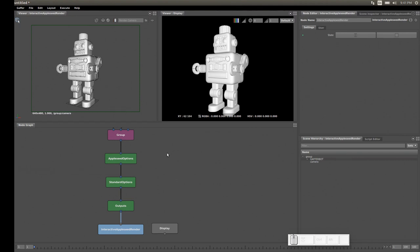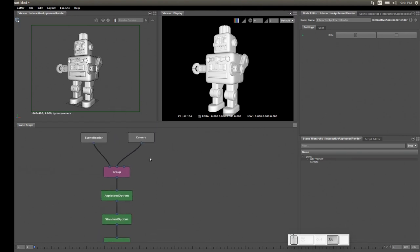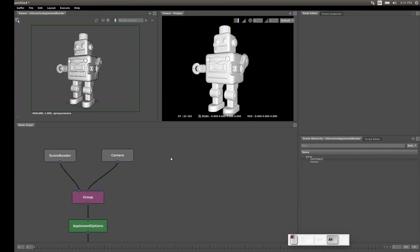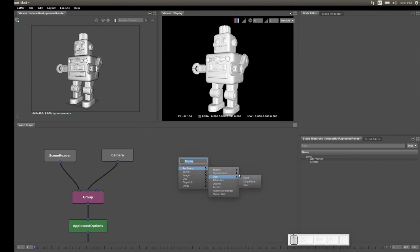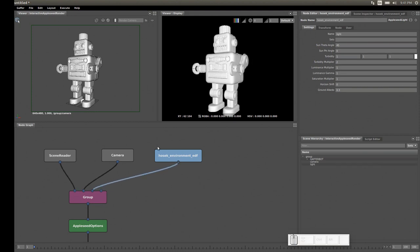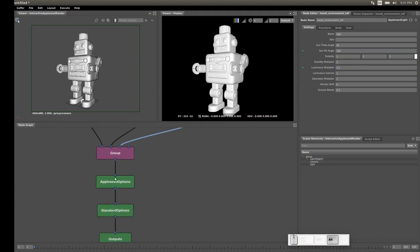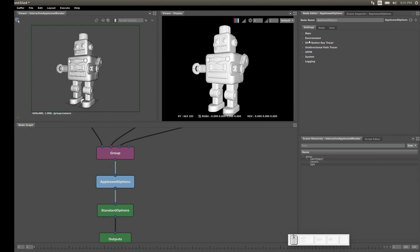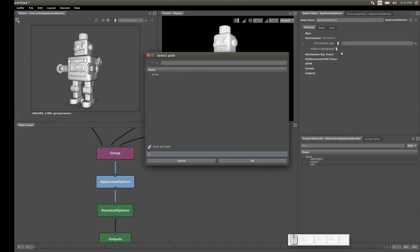Now let's create a light for lighting our GafferBot. Right-click, go to Appleseed, Environment, and choose Physical Sky. We connect this node to the group, change a few parameters to make it look good. Then in the Appleseed Options node, go to Environment, toggle it on, and select the light.